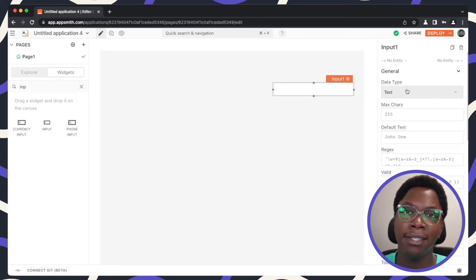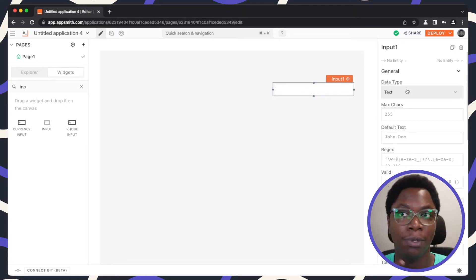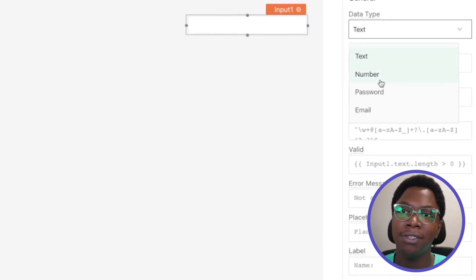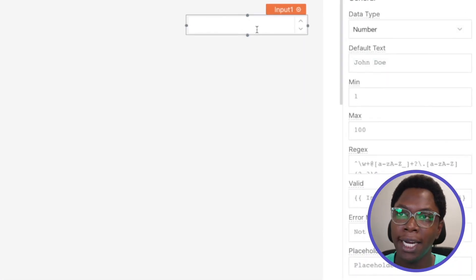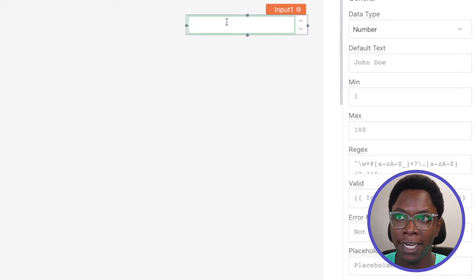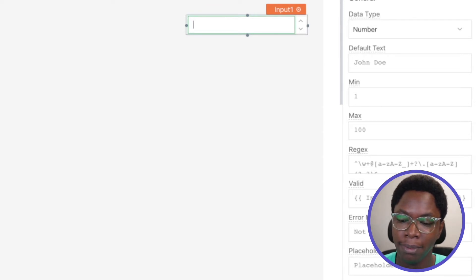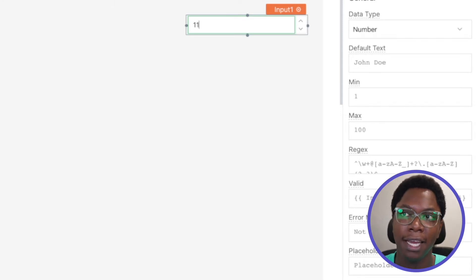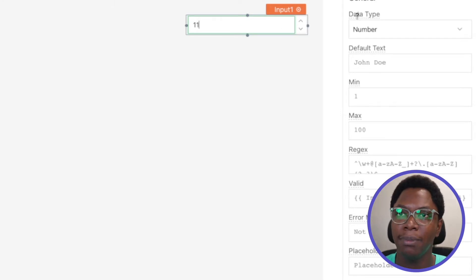You can set the input type to be of type text, or you can set this to be of type number. If I go in and try to type in any text value — for example, typing in some alphabets — it actually does not let me type it in. I can only type in numbers.